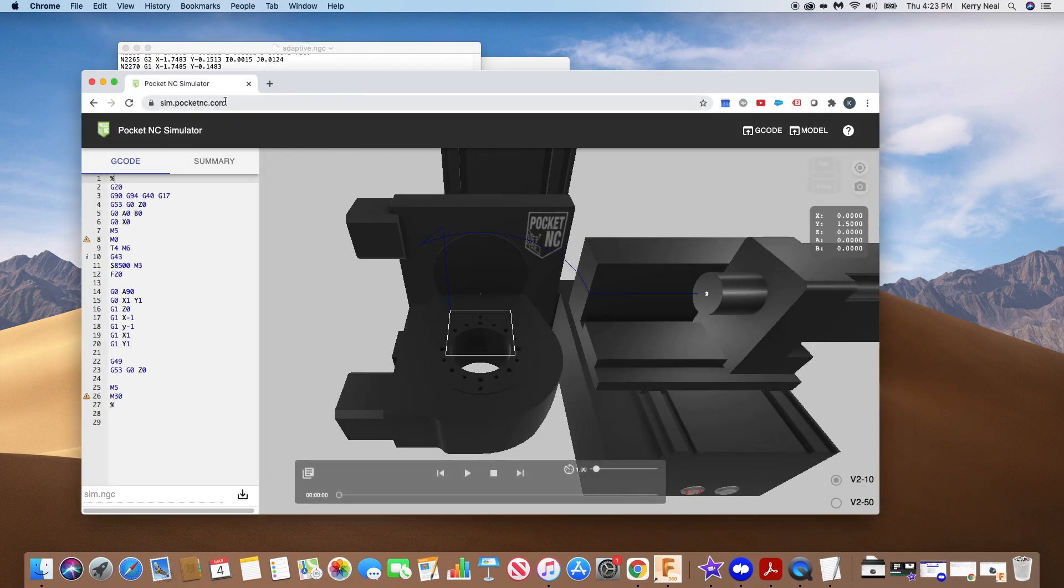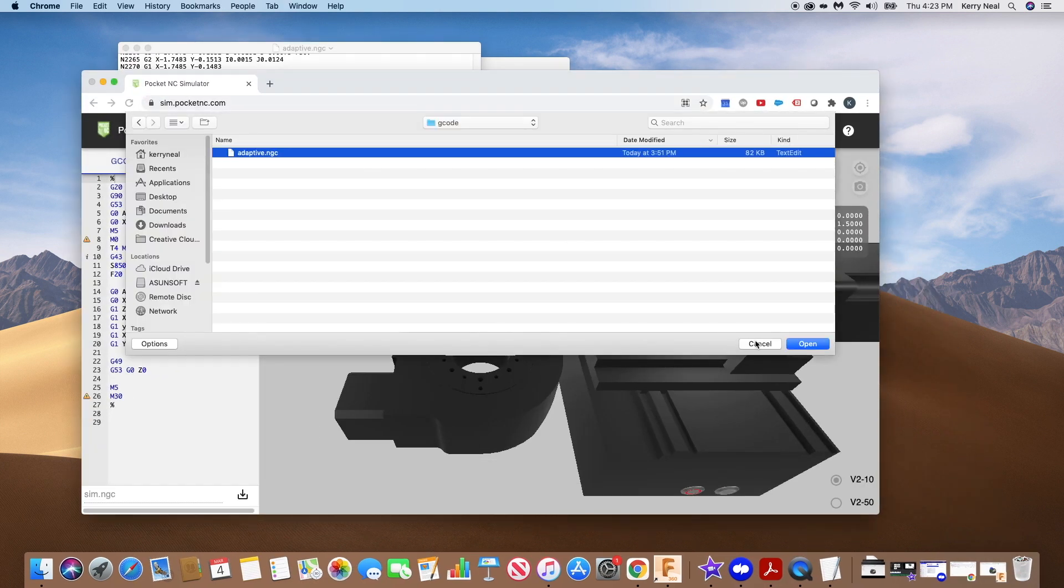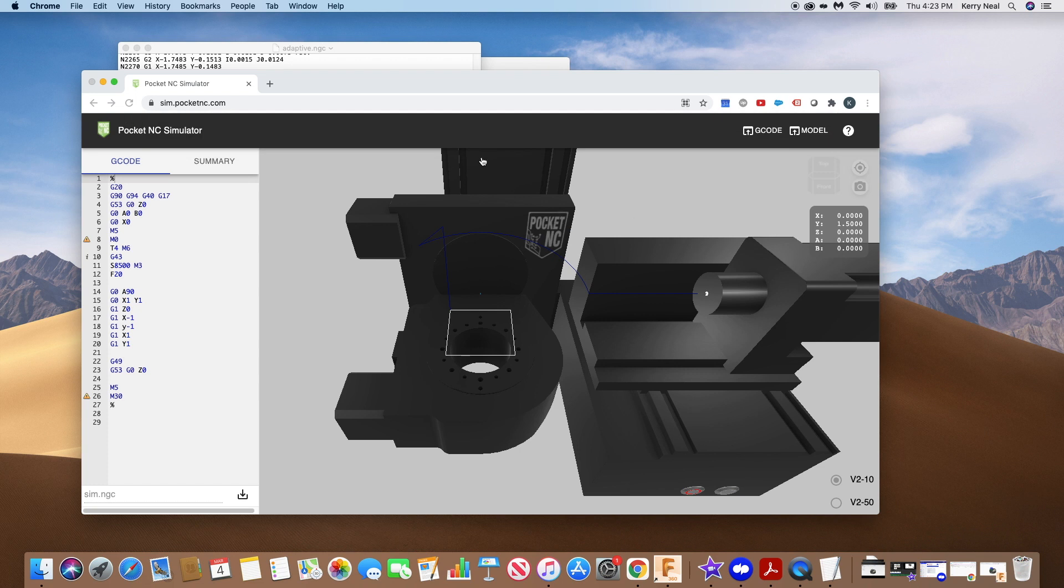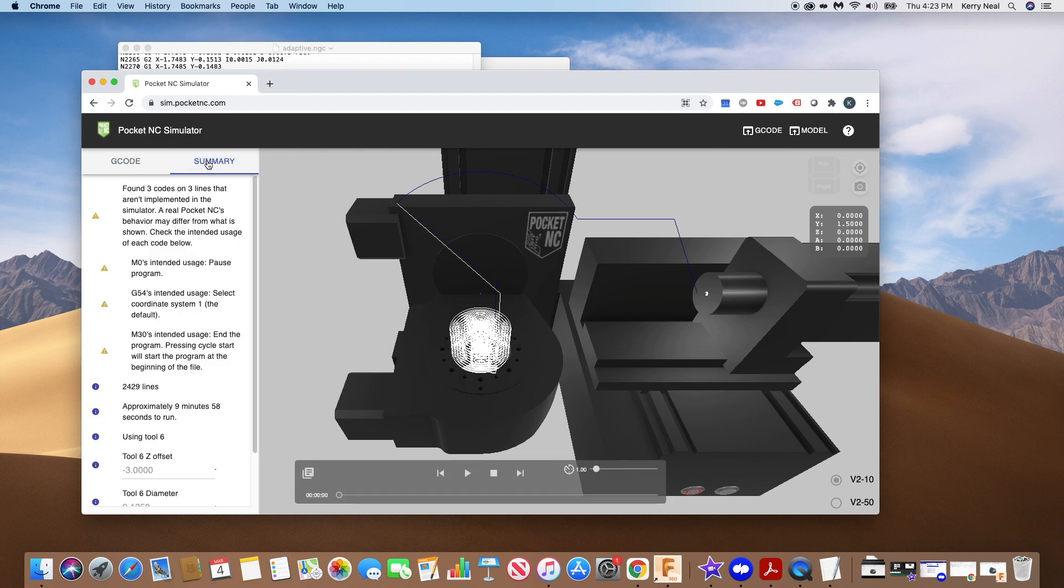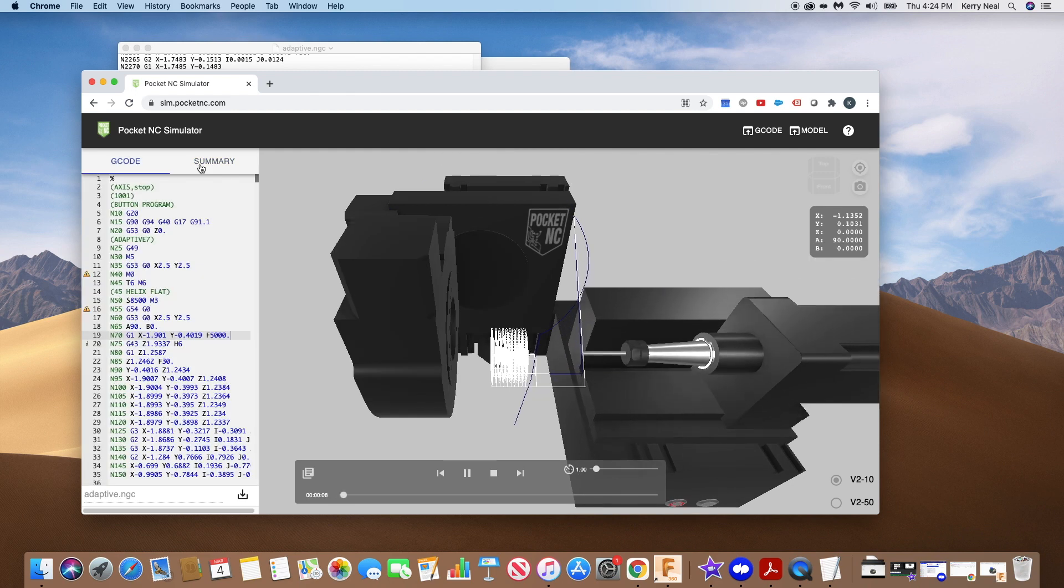Once the machine has posted g-code, upload it into the PocketNC simulator at sim.pocketnc.com. From here, you can catch any errors, like a travel limit or a collision.